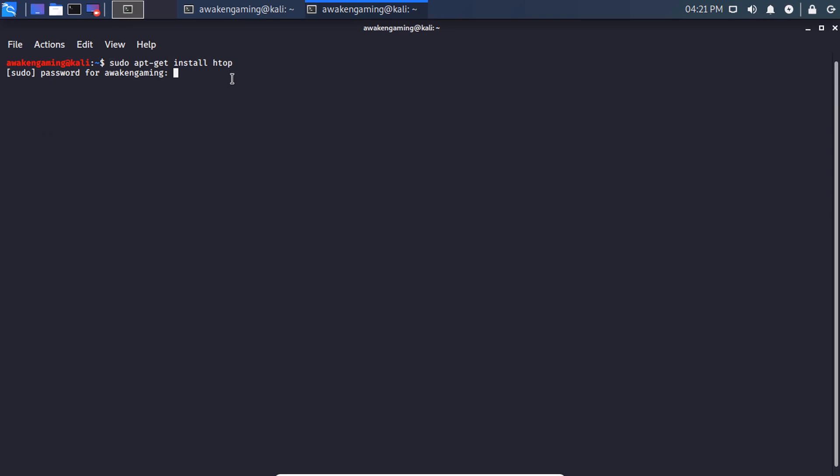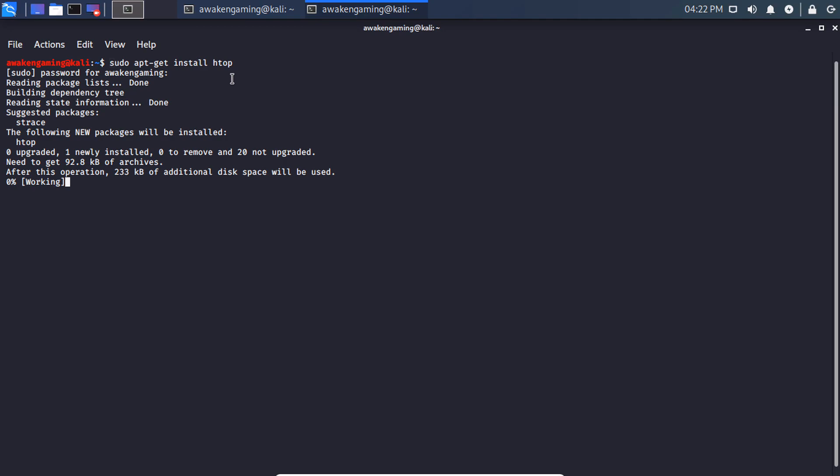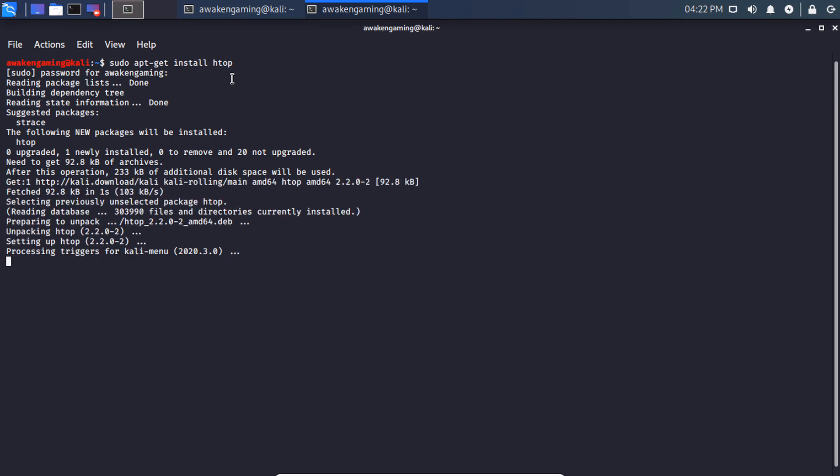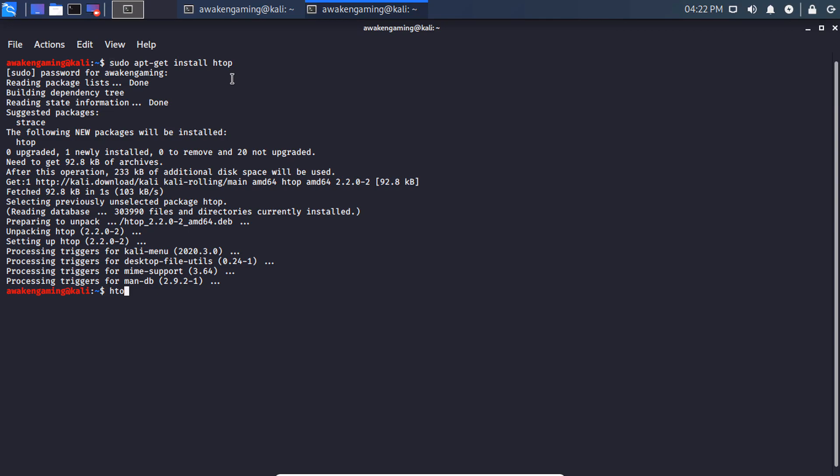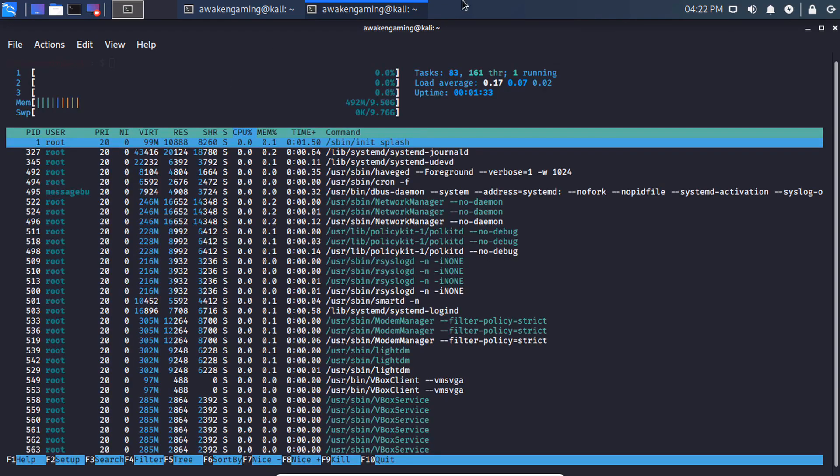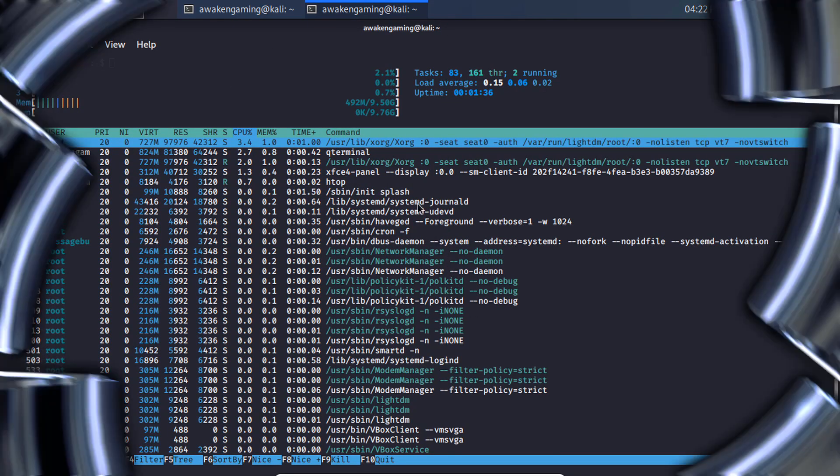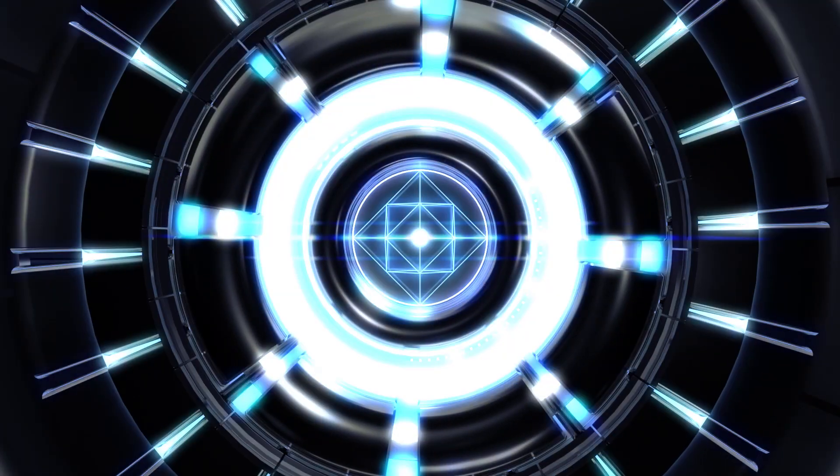Once this has been finished installing, you will successfully have HTOP. To use HTOP, simply type in htop, and it will bring up your HTOP interface.